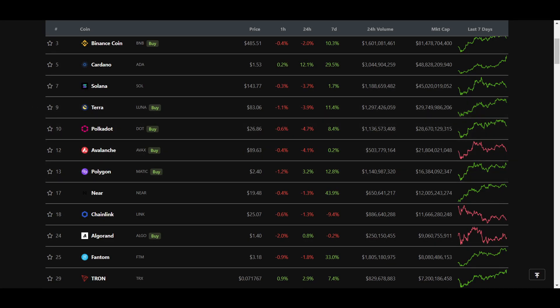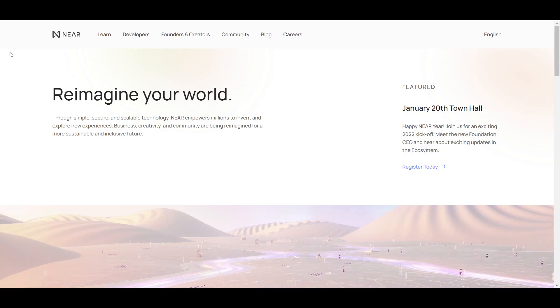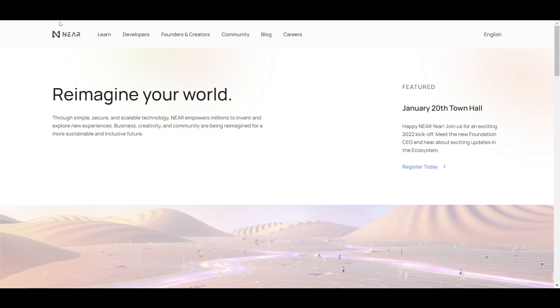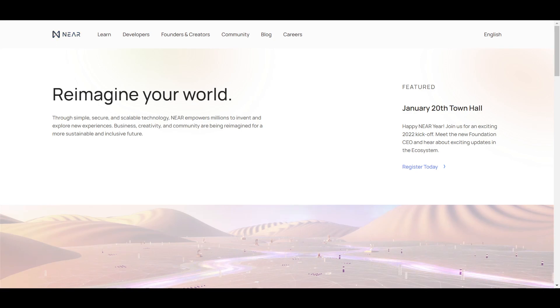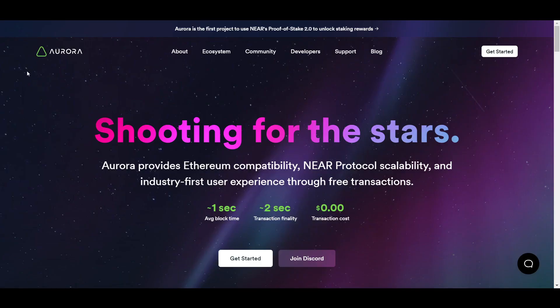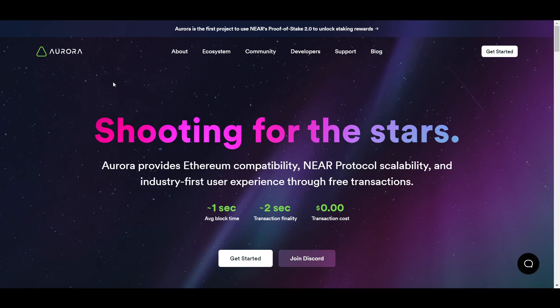Today I'm going to be telling you all about Near and some of the products building there, as Near is starting to see a lot of hype around it as people try it out and discover its unique advantages. I will also be covering the Ethereum layer 2 Aurora, which is actually built on top of the Near protocol and has been seen even more adoption and use than Near itself thanks to its EVM compatibility.